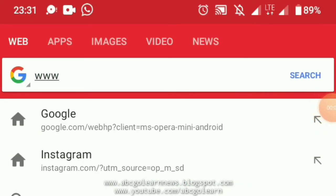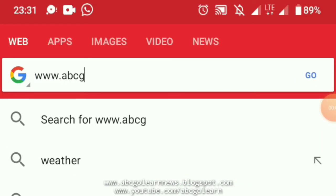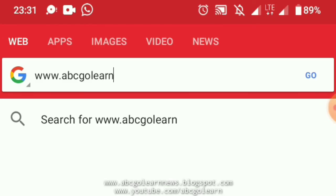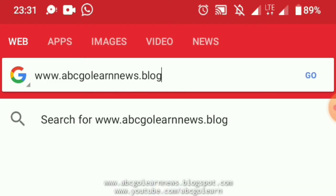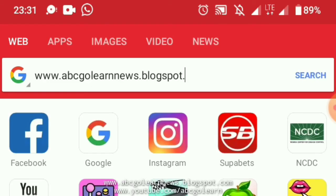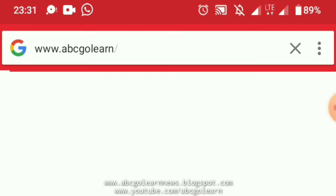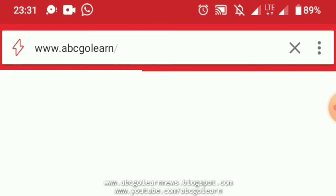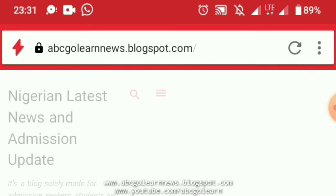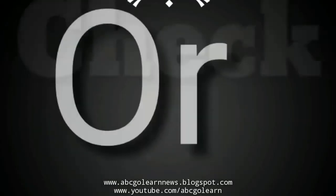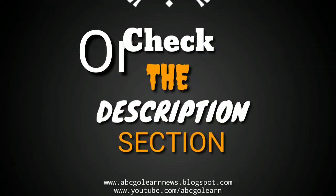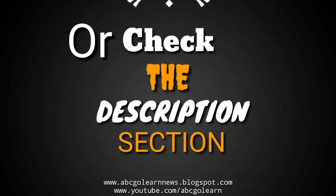Concerning the syllabus — you want to open a browser. It could be Opera Mini, Chrome, or some other browser. Type in www.abcgolearnnews.blogspot.com and it will take you to the site. That's our blog where you can download the syllabus for free. Or check the description section for the direct link to the syllabus.